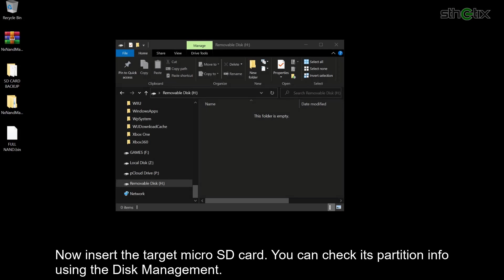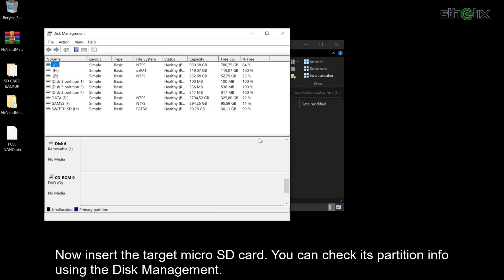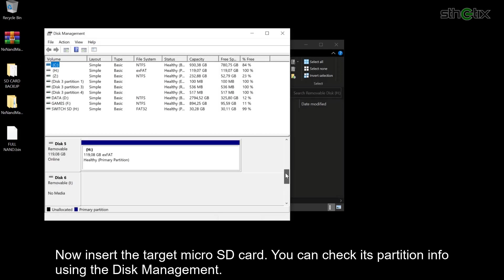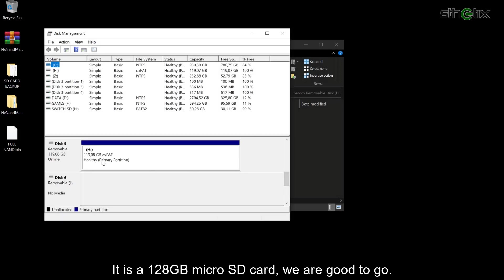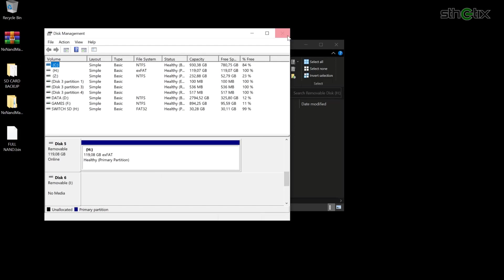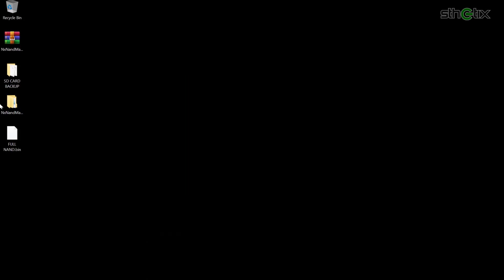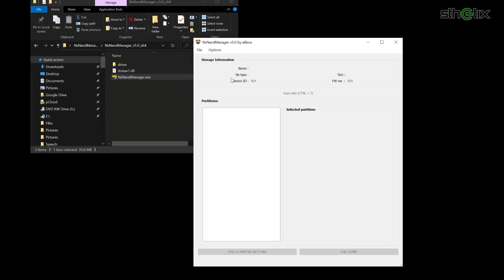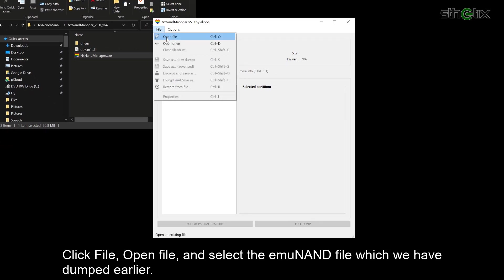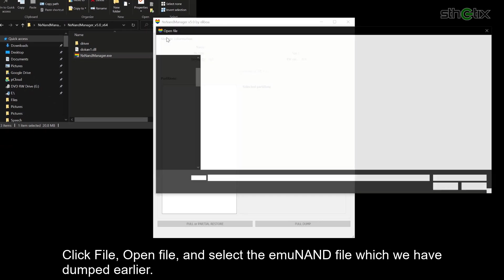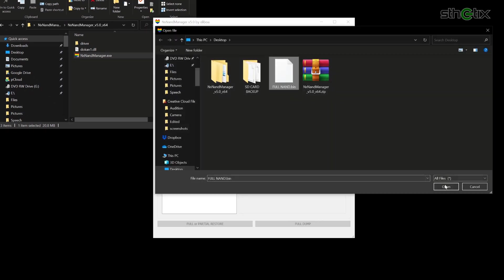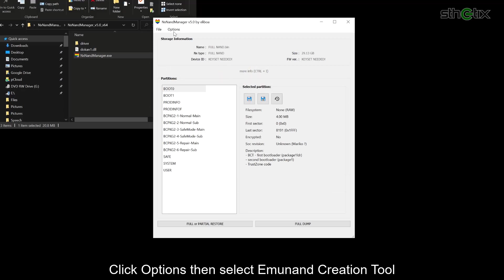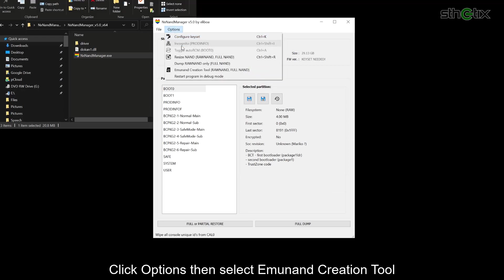Now insert the target microSD card. You can check its partition info using the Disk Management — it is a 128GB microSD card, so we are good to go. Reopen NXNandManager. Click File, then Open File, and select the emuMMC file which we dumped earlier. Click Options, then select emuMMC Creation Tool.